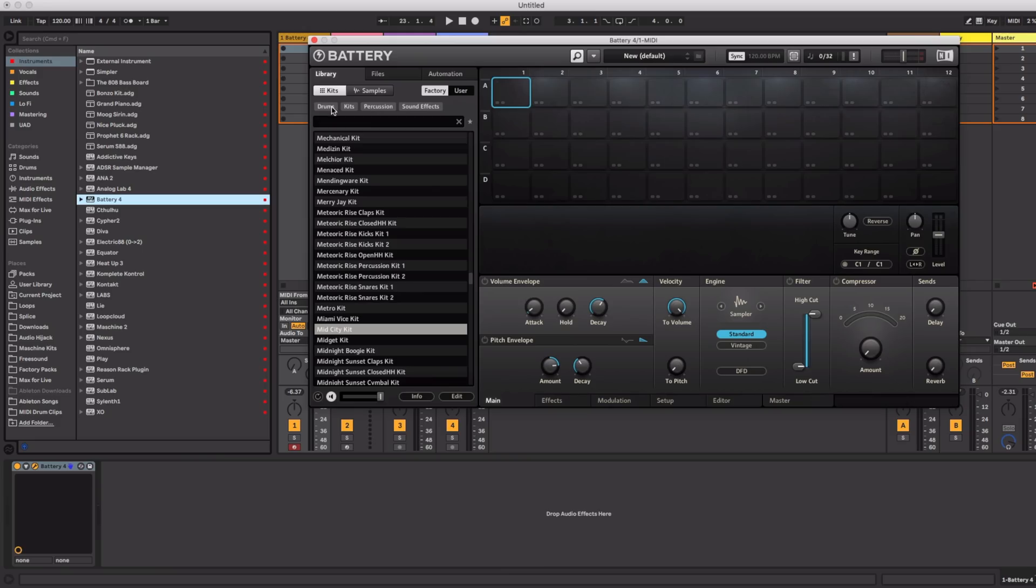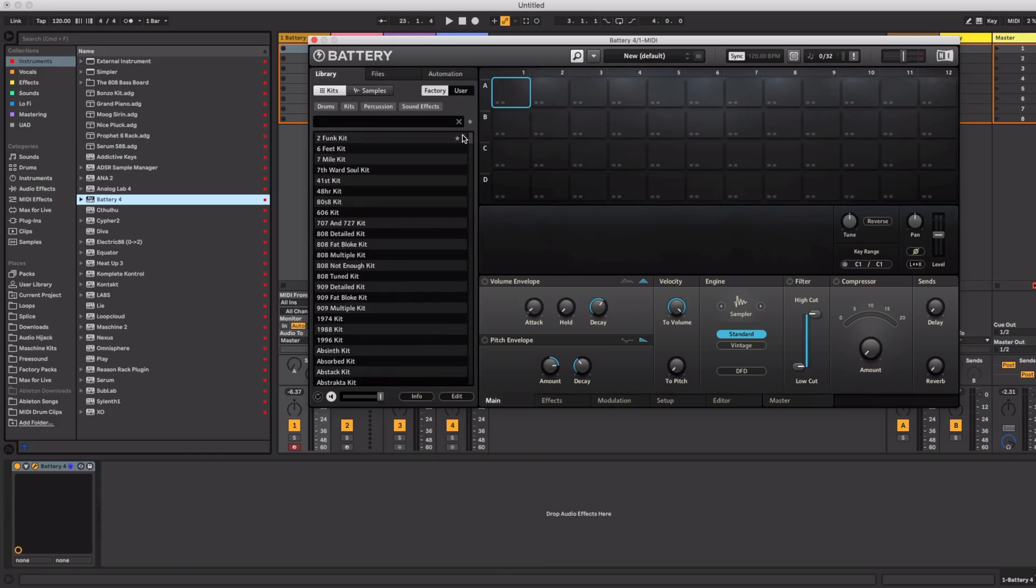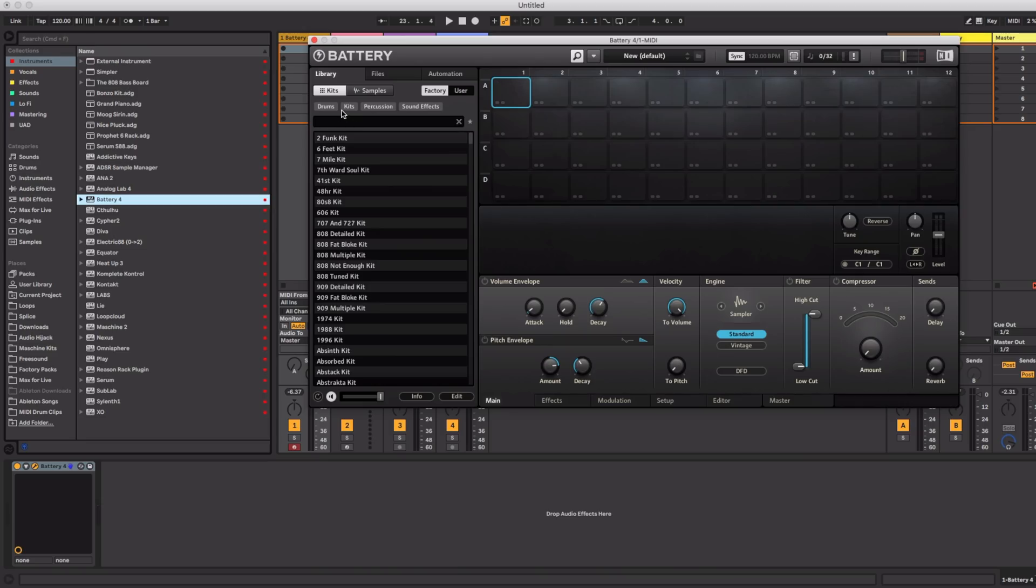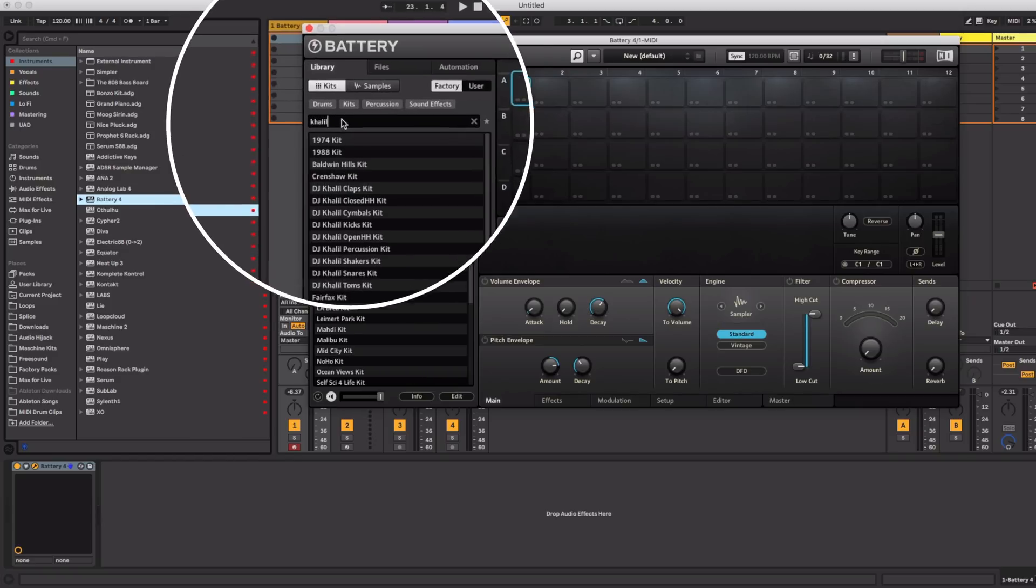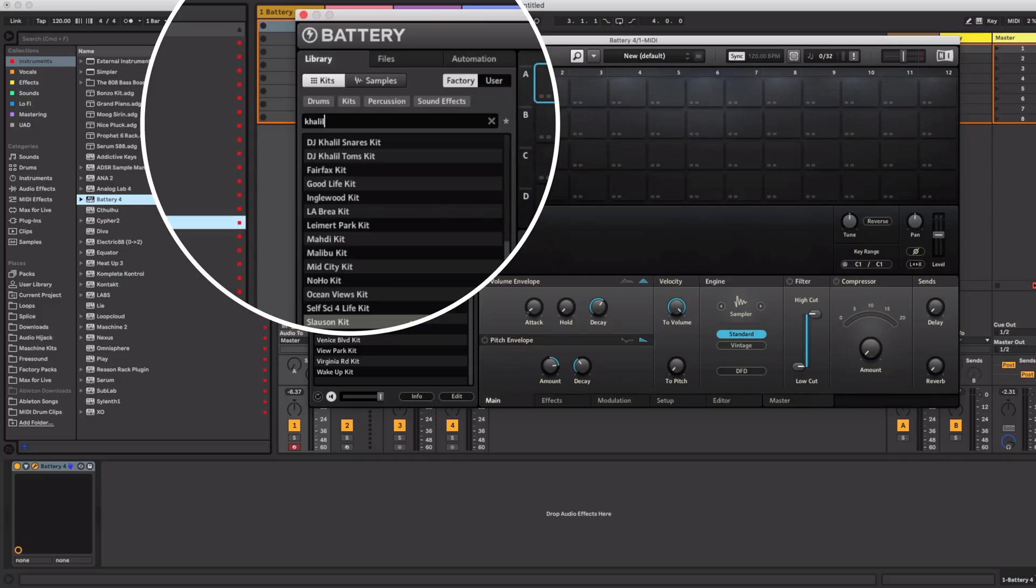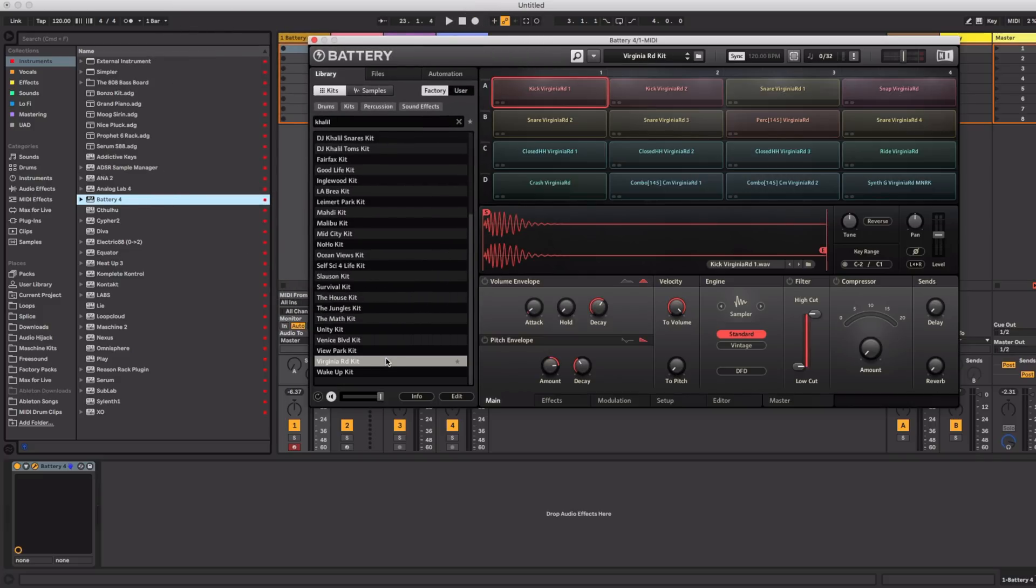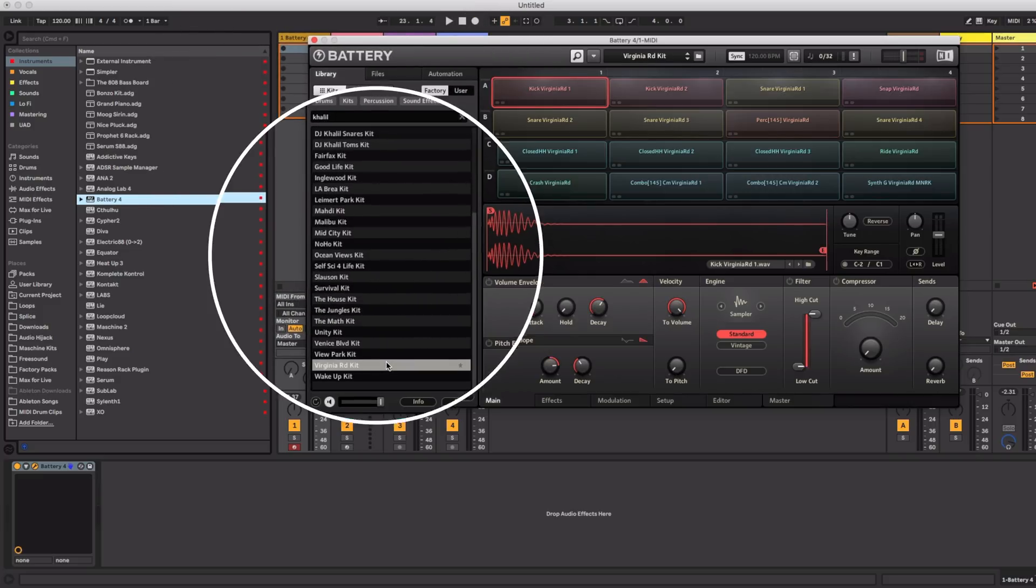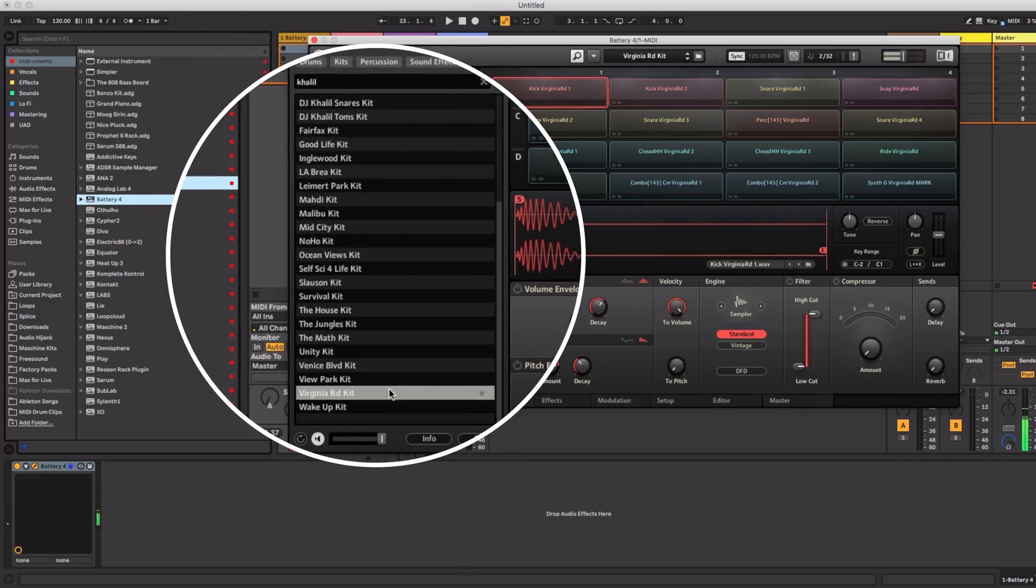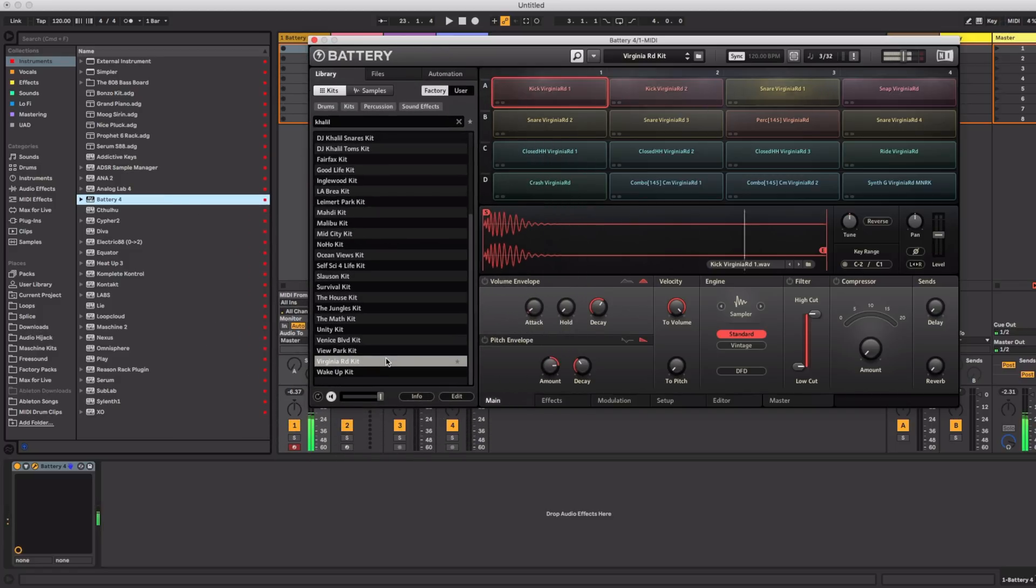But if you want to buy it think of it this way. You don't need to buy the machine hardware and with battery you get 143 kits when you buy. The way you do it is just load up battery and then I usually search for the expansion that I want. I have the DJ Khalil expansion so I just type in Khalil and now I have all the DJ Khalil kits right here in battery. Check it out.